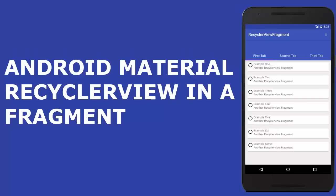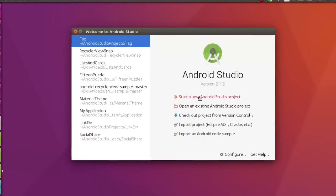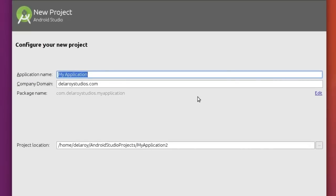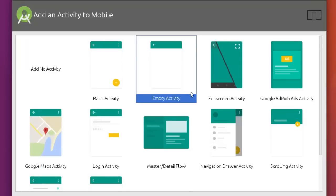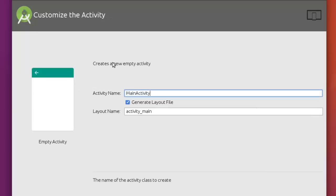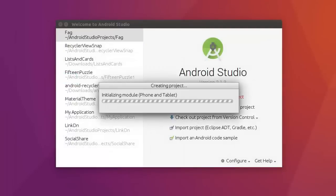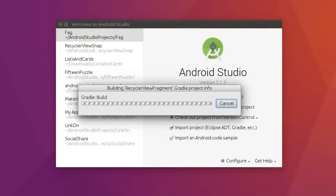Hi guys, welcome to Delaro Studios. Today is another episode of Android programming. We are still on the Android material design basics. This particular tutorial will be creating a RecyclerView inside a fragment using the tab layout and the card view in each row. So we are going to create a new project named RecyclerView Fragment. Click Next, select an empty activity. We will maintain the activity name as MainActivity and the layout as activity_main. Click Finish to create the project for the phone and tablet.